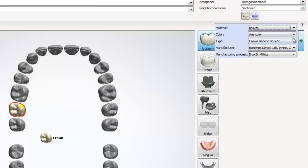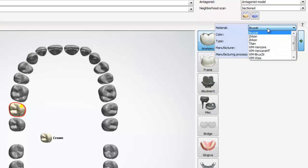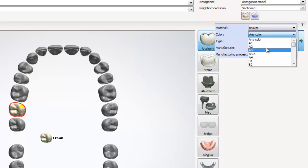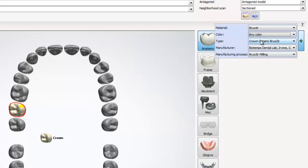The first option is the material. This is where we can choose the material we want to mill the restoration out of. The second is color. This one doesn't affect the final product. The third is type. The type is generated from the material we choose prior to this drop down.